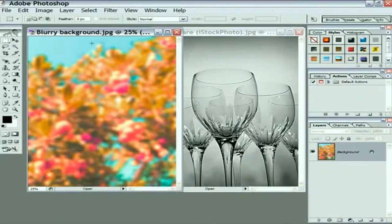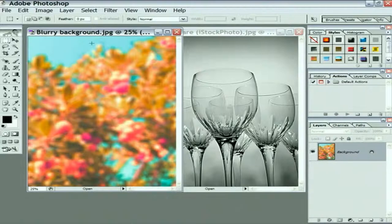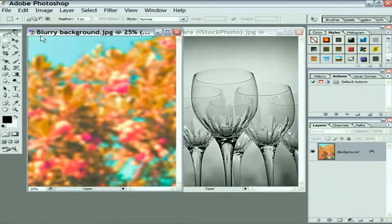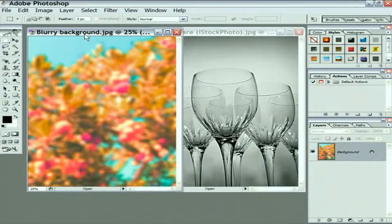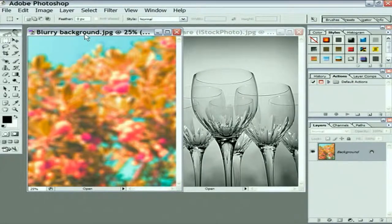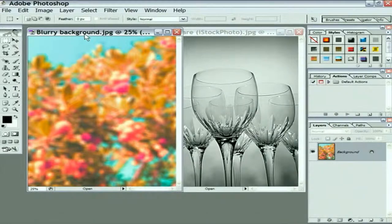For this lesson, I want you to open up at least two files, perhaps three, according to your personal tastes. The first image that I definitely need to have you open is called BlurryBackground.jpg, and it's inside the Lesson11 folder, which is inside the Part1 folder, which is inside the Project Files Photoshop CS2 folder that you installed from the DVD.